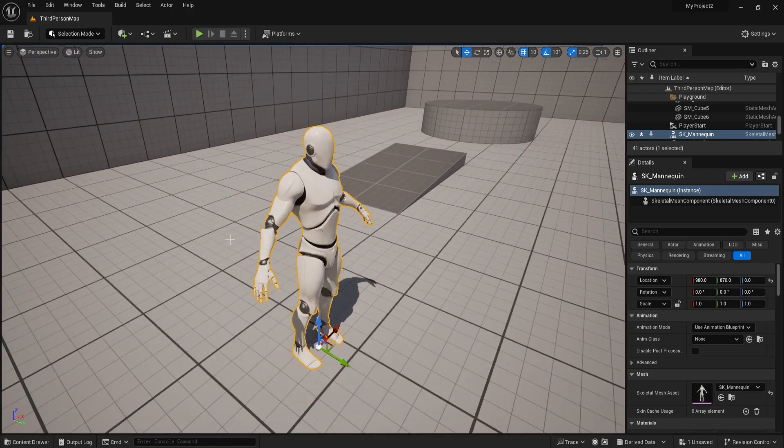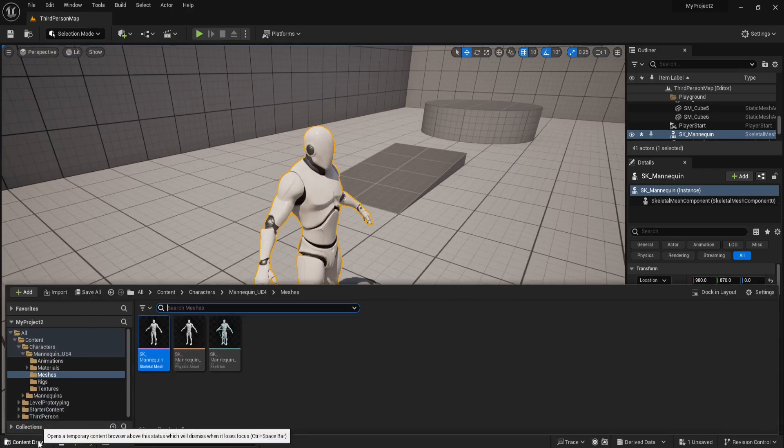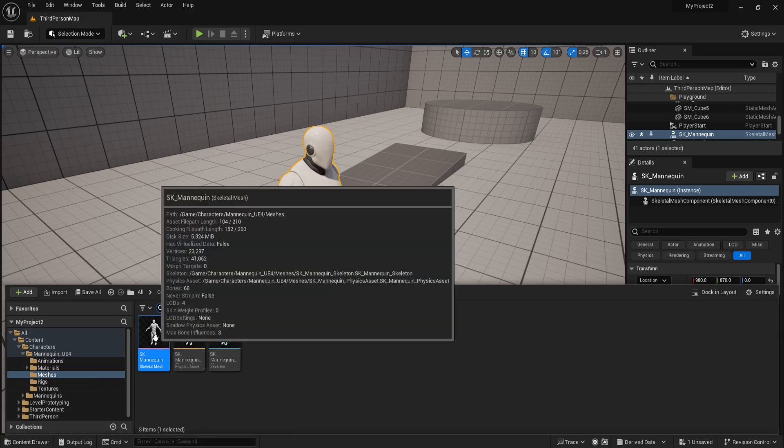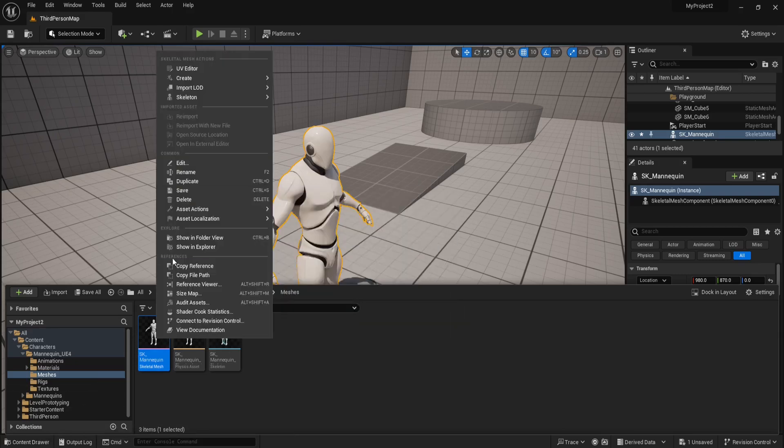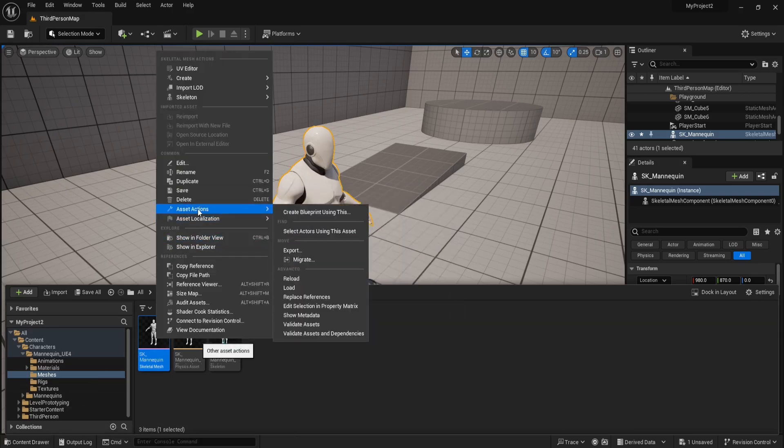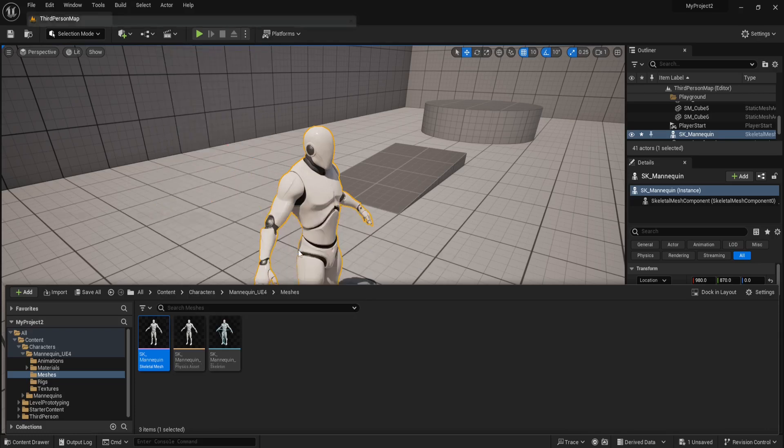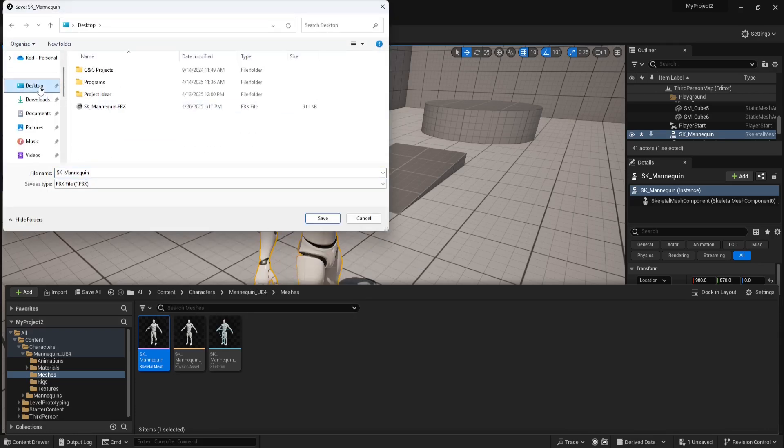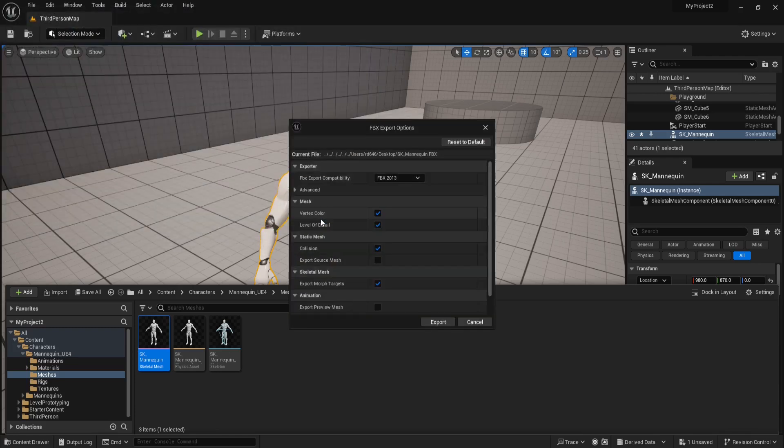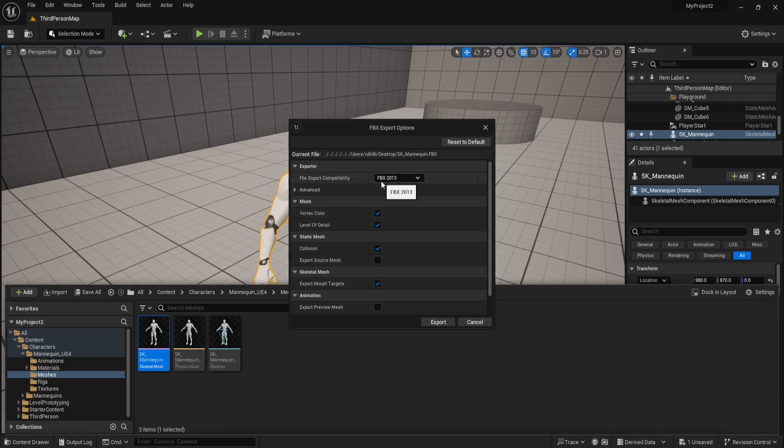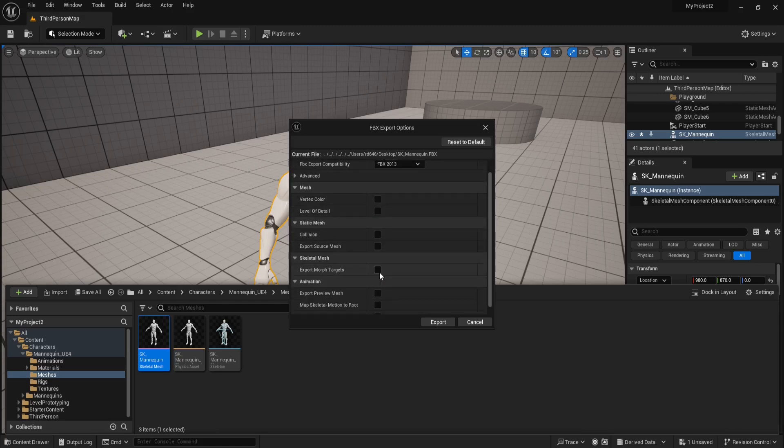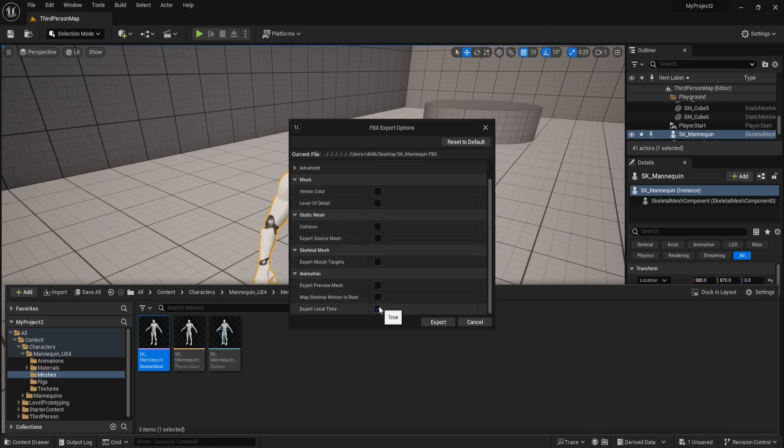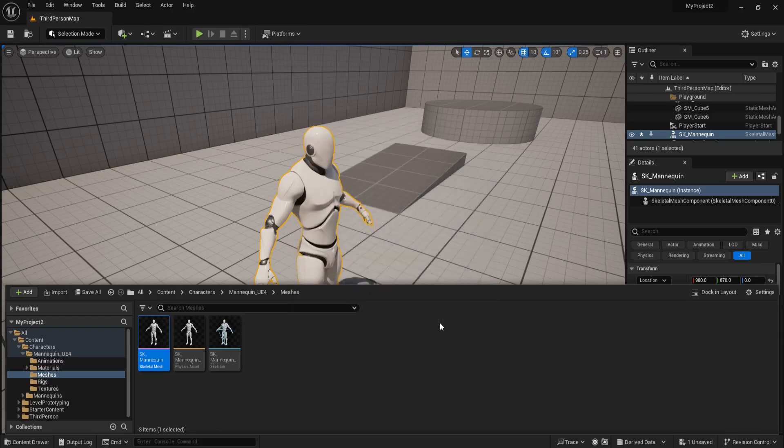And now I'll come back down here and right-click on him, go to Asset Actions, and then Export. And I'll choose my Desktop as the Export location. And I'll leave the name and the FBX file type as is, and click Save. And that will open up the FBX Export options. And in here, I want to leave this set to FBX 2013, and then deselect all these options, and then click Export.